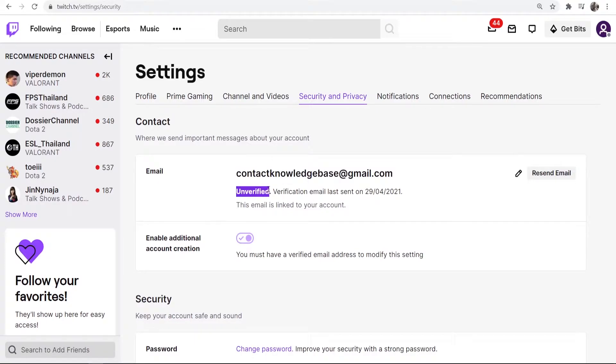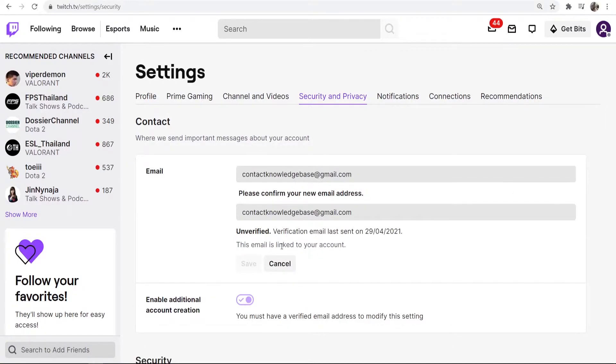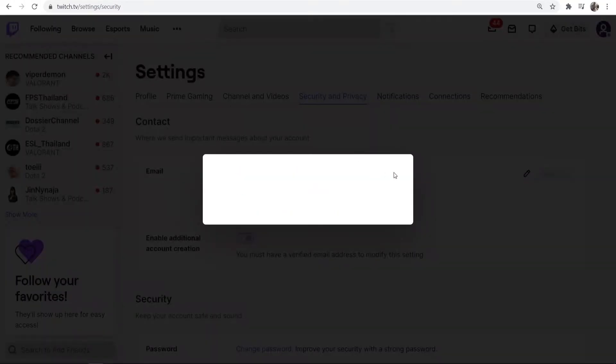It will say it's unverified. Now if you need to change the email you can click on this button here and enter in a new email. To actually verify your account though, you want to go to resend email and Twitch is going to send you an email to your email address with a six digit code.